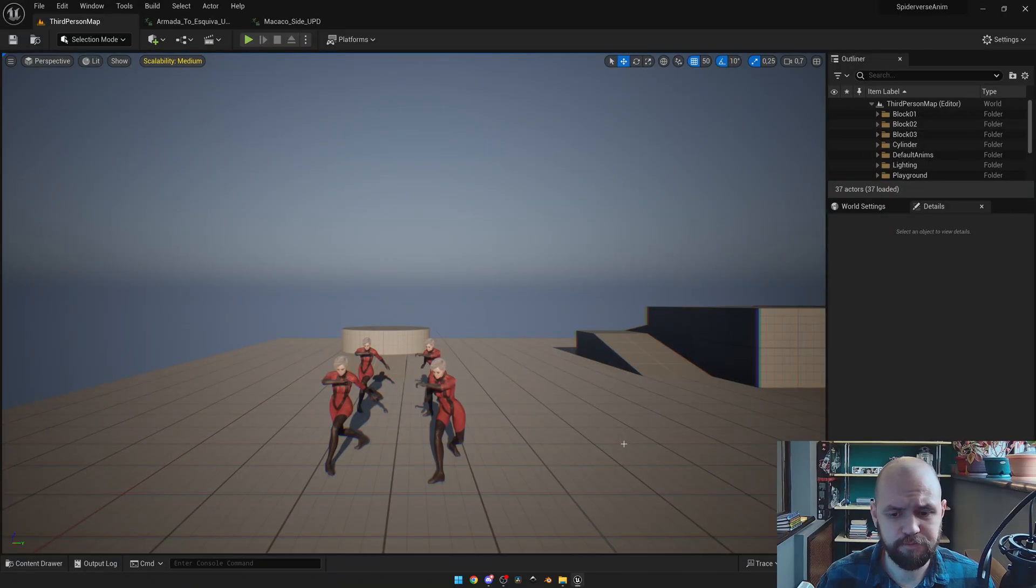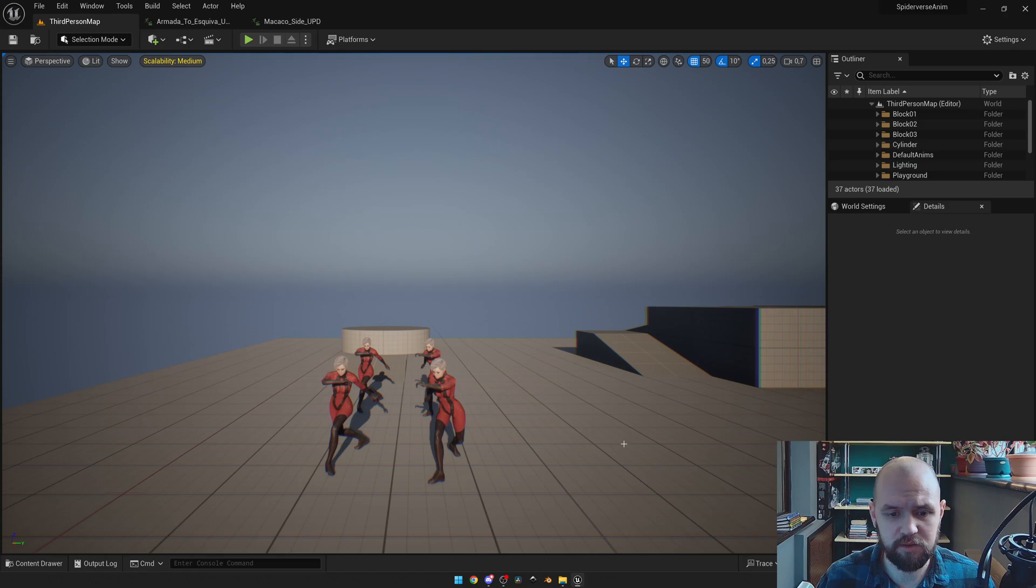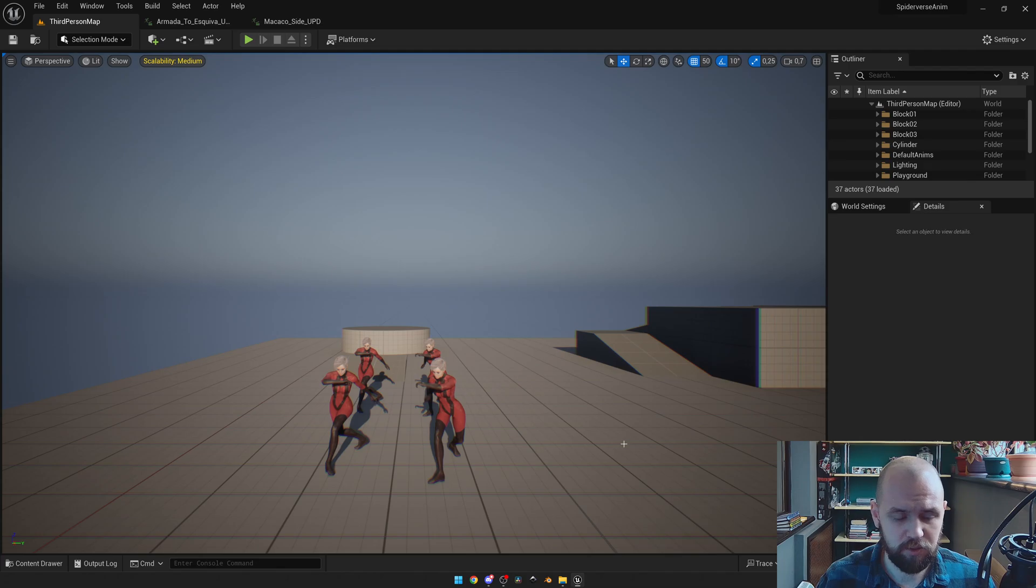Hello guys. Recently I received several requests on how I achieved the Spider-Verse animations, so this tutorial is about this topic.